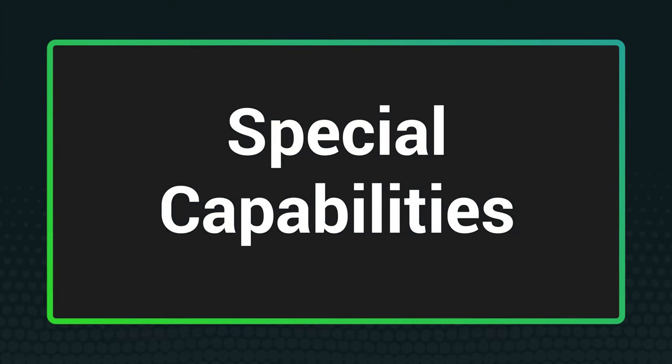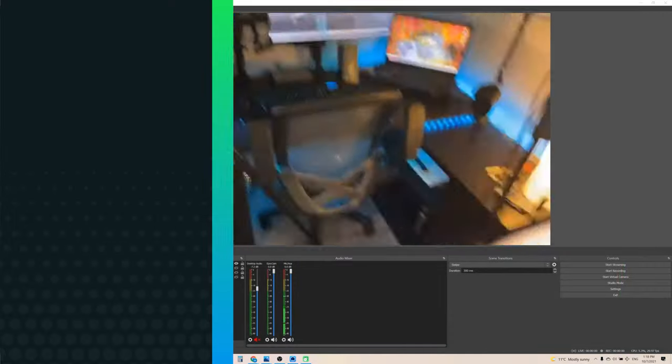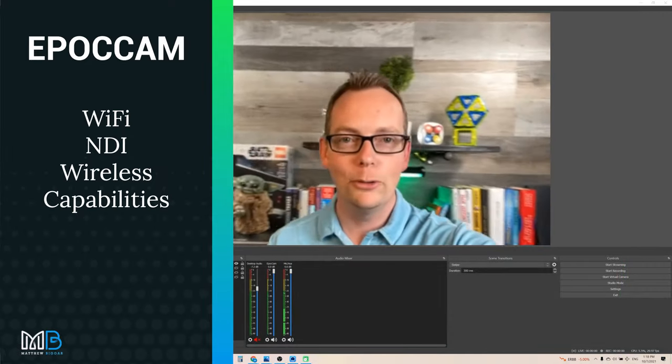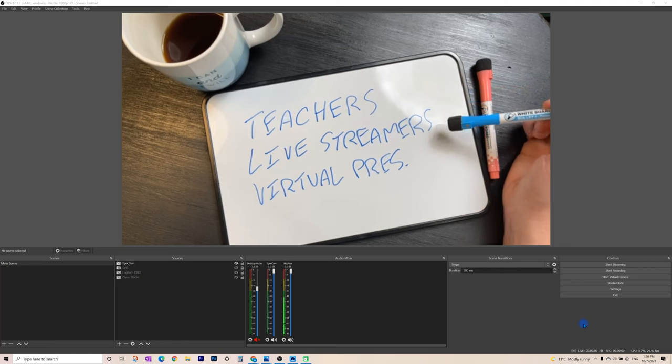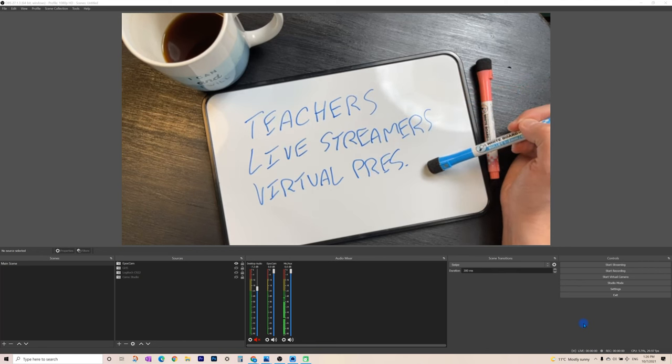Epoch Cam has both wired and wireless capabilities — you can walk around with a wireless signal, which is pretty cool for live streamers. Who's going to appreciate the Epoch Cam app? Teachers, live streamers, virtual presenters, or anybody who wants to avoid wasting money on a webcam — or possibly you already did and you want a great upgrade without paying a ton of money.